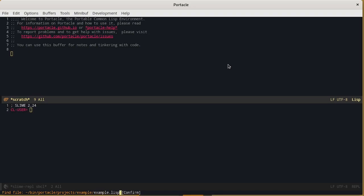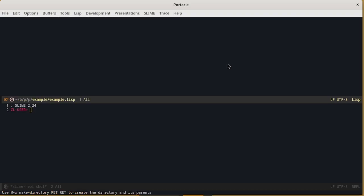We can press enter. Emacs tells us that the file does not exist but we want really to create it so we confirm. And then we can see that Emacs in the bottom of the screen suggests us to create the directory we are in.